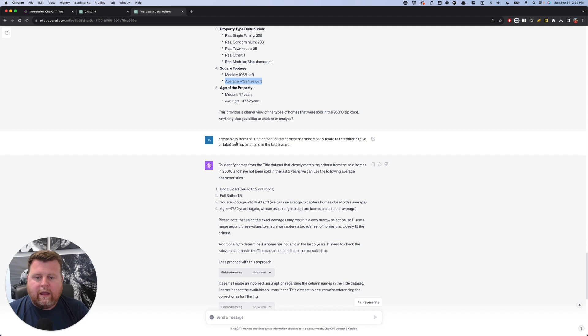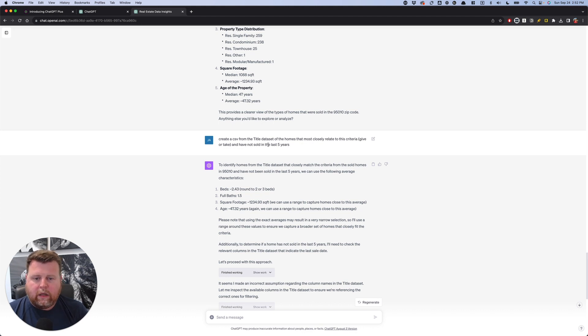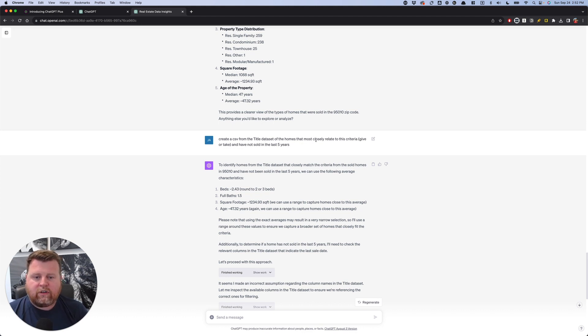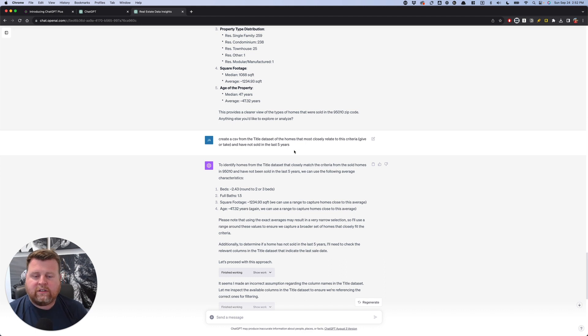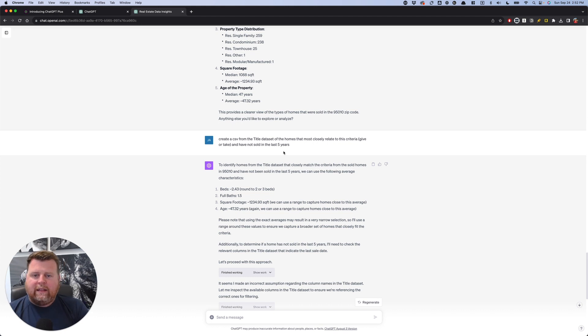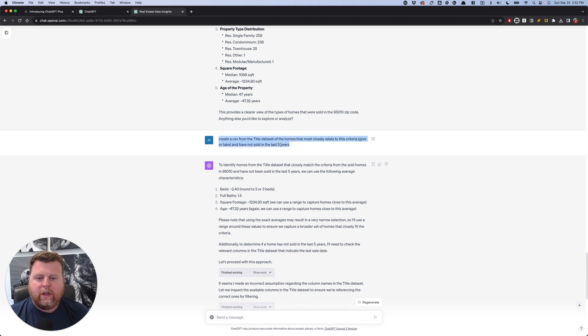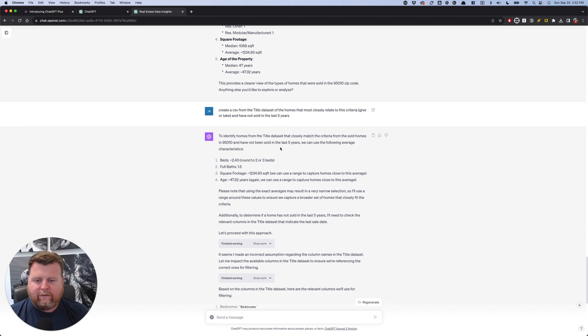So then I could say, okay, now create a CSV. So I want it in a CSV form from the title data set, from the title company, of the homes that most closely relate to this criteria, give or take, and have not sold in the last five years, right? Because if they only sold in the last year or two, it's just someone that's not likely to sell all that quickly. And we need to narrow this list down as much as possible. So I say last five years.